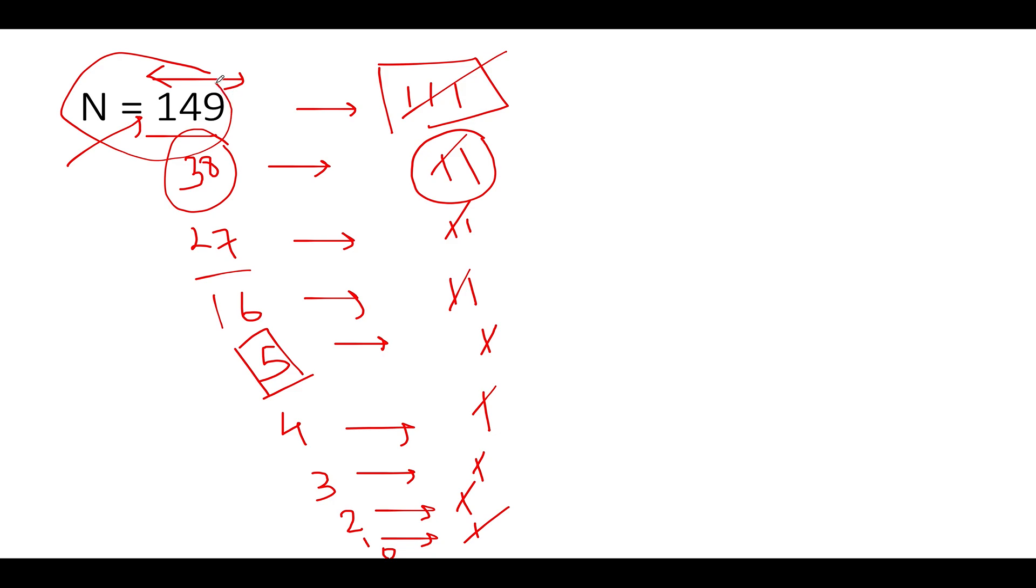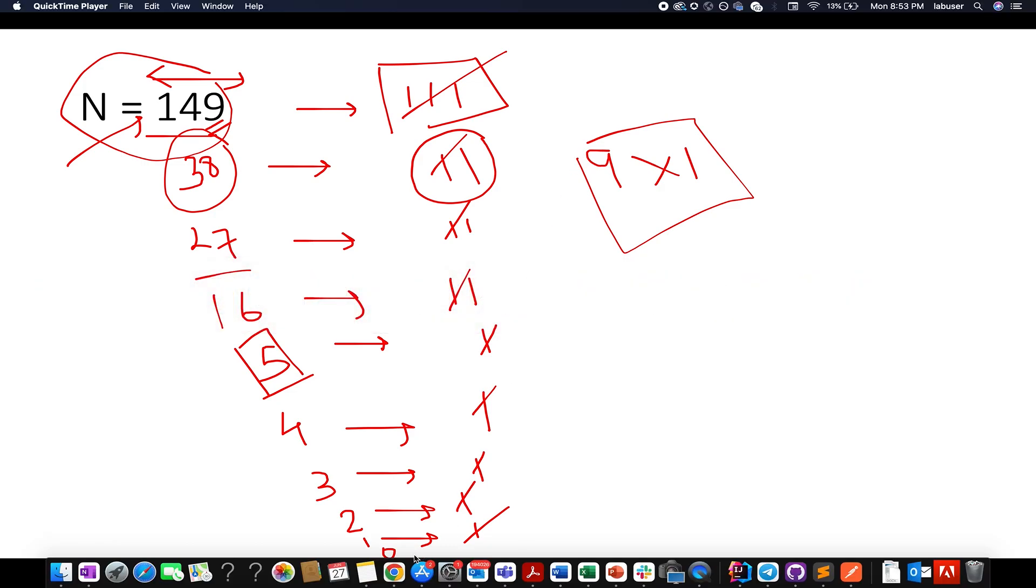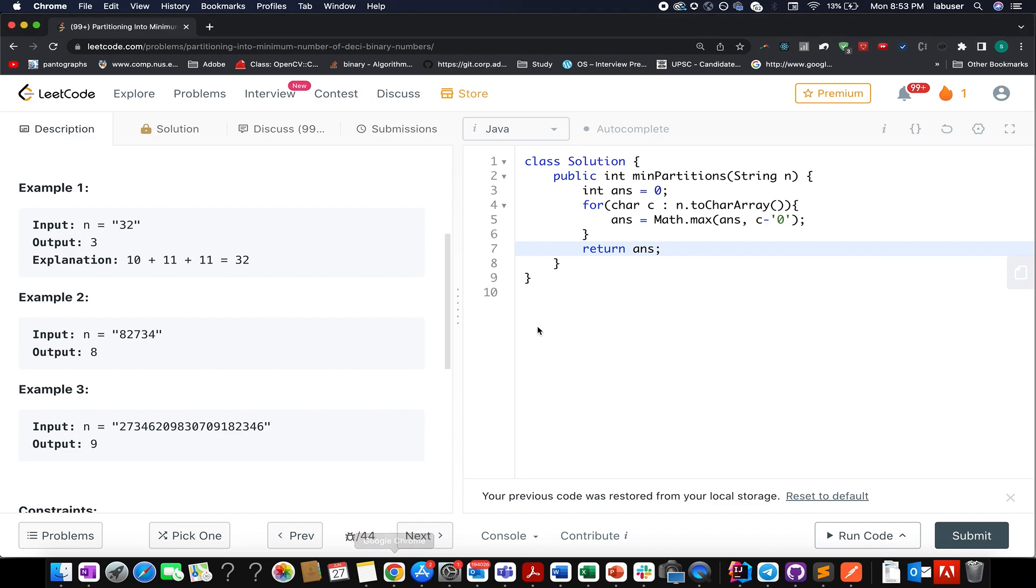If you carefully analyze this, this is equal to the largest digit that exists in your input number. Therefore, the problem reduces to iterating over the input nums and identifying the largest digit that exists in that input. Here in this case it turns out to be 9, and we can say that nine times 1 would be needed in order to reach a total of 9. This is the crux of the problem.